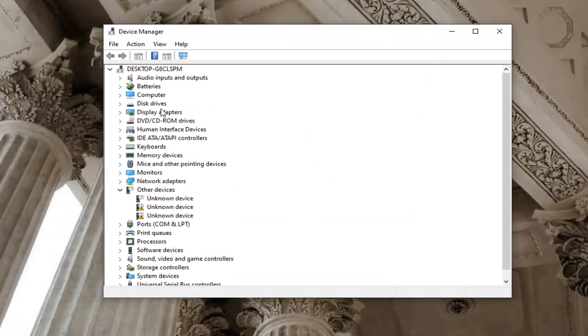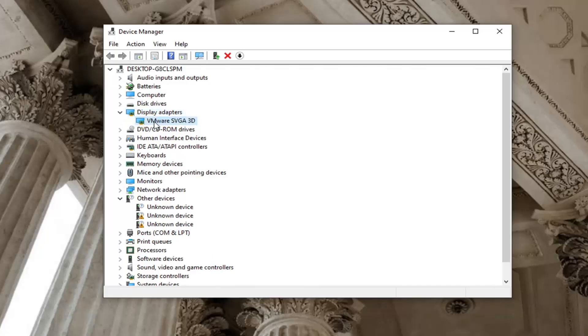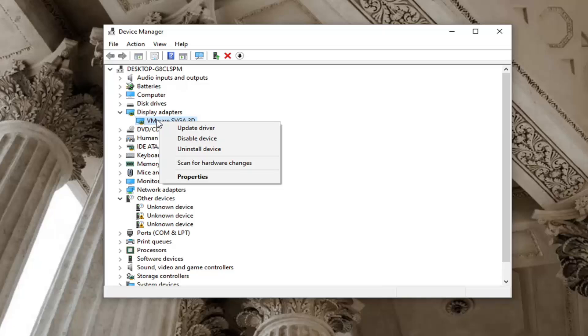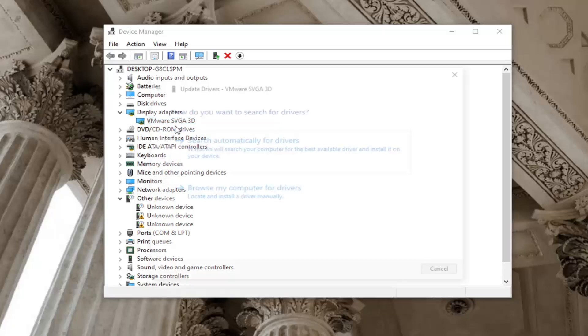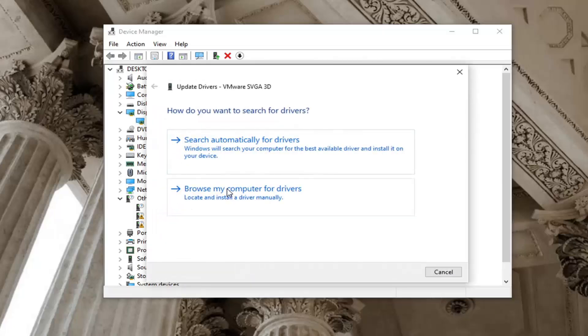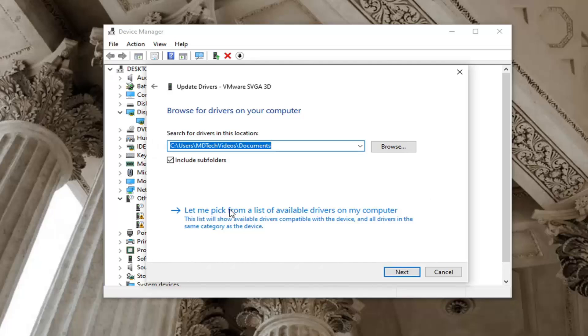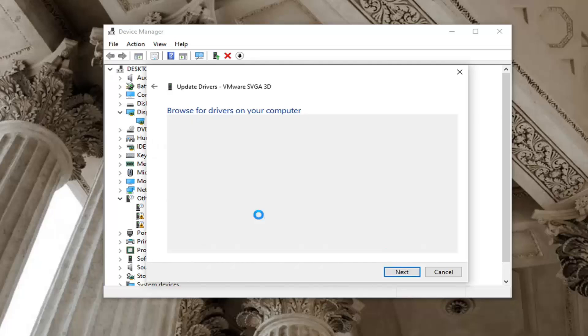You want to expand the display adapter section and right click on the display adapter listed under it. In your case, it'll likely say NVIDIA display adapter, and then select update driver. Select browse my computer for drivers and then select let me pick from a list of available drivers on my computer.